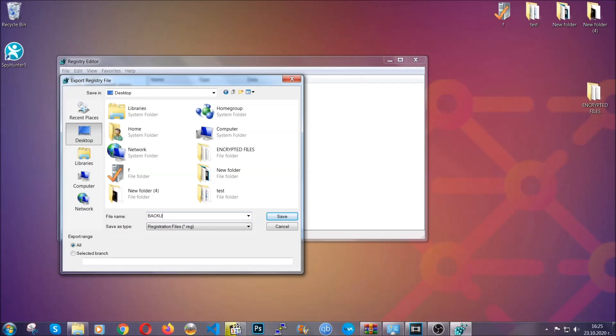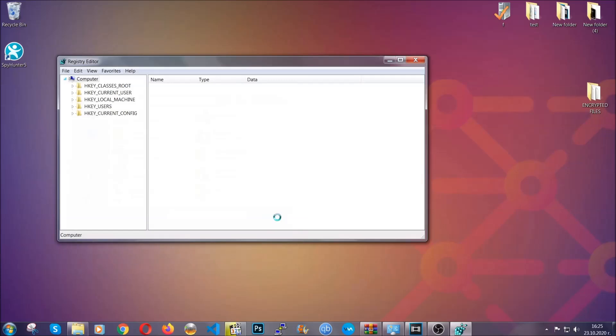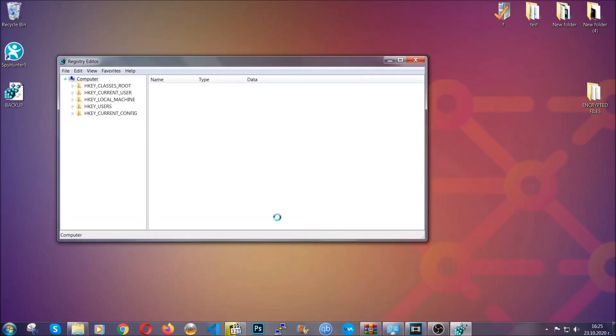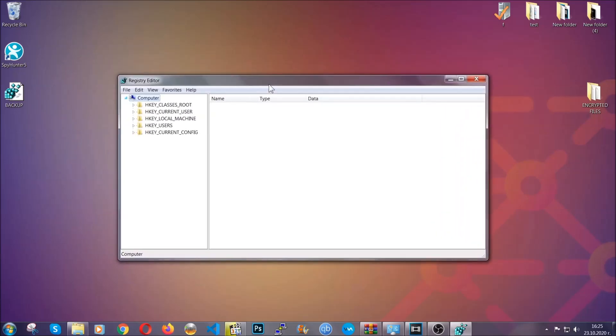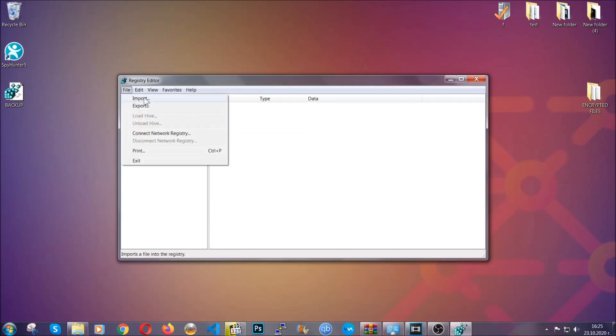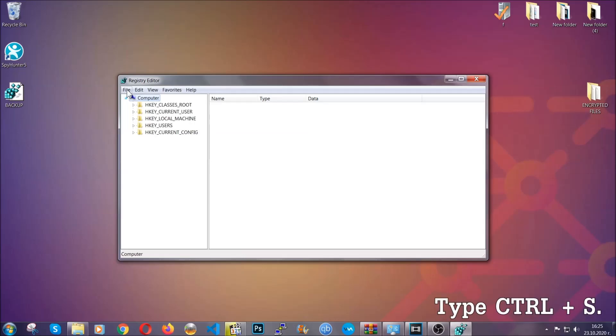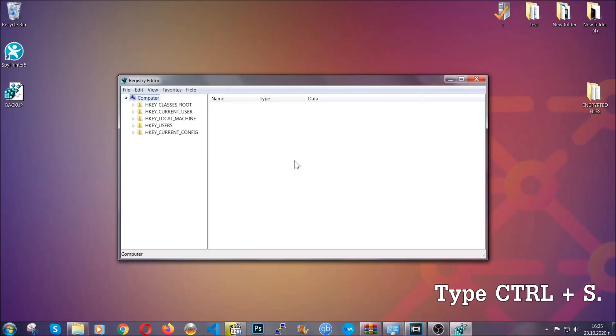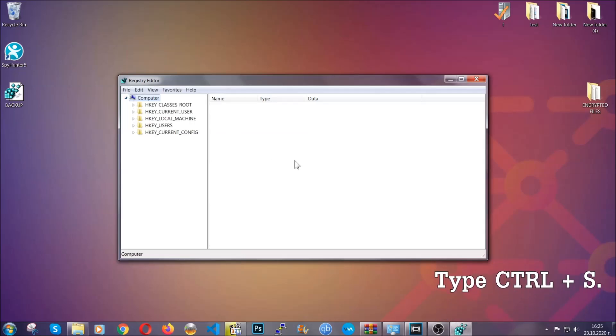Click on all on export range and naming it something that's easy to remember, and then click save. After you've done that, this will make sure that this is your last known good configuration and you can always go back to it if something messes up by clicking on file and import.